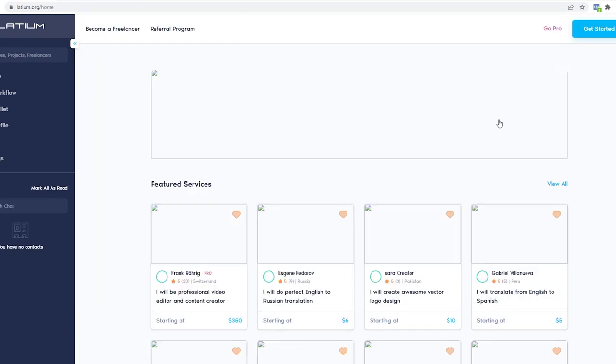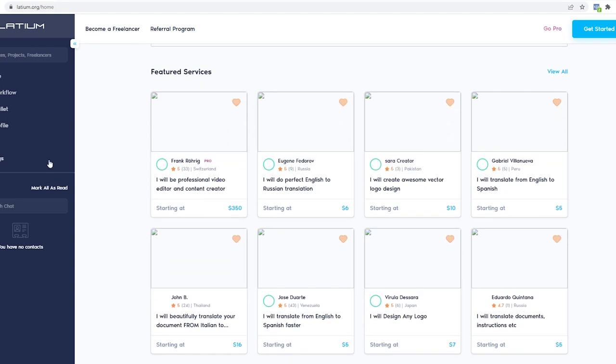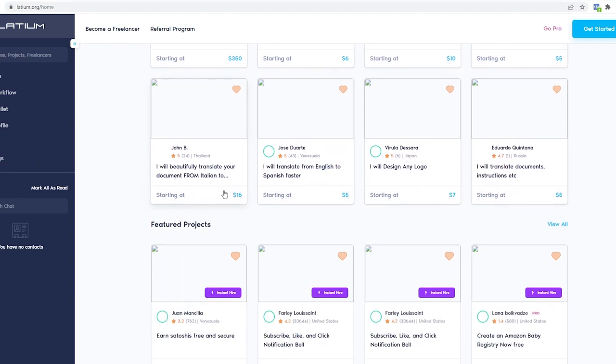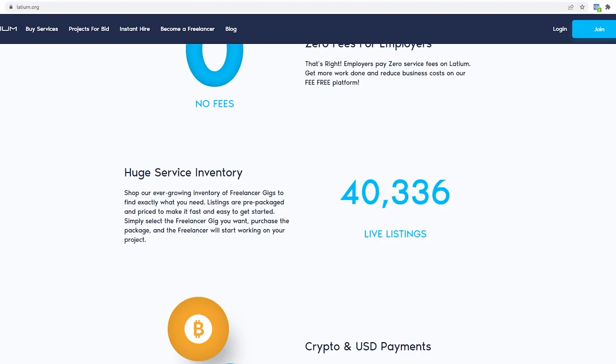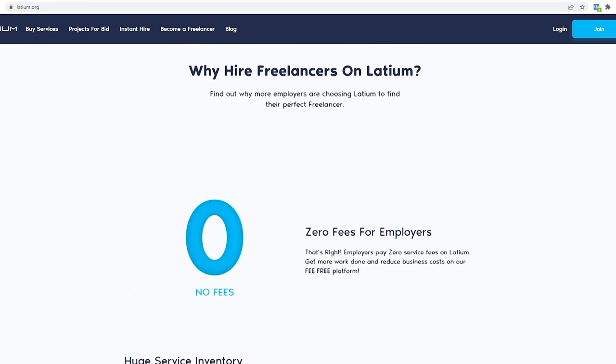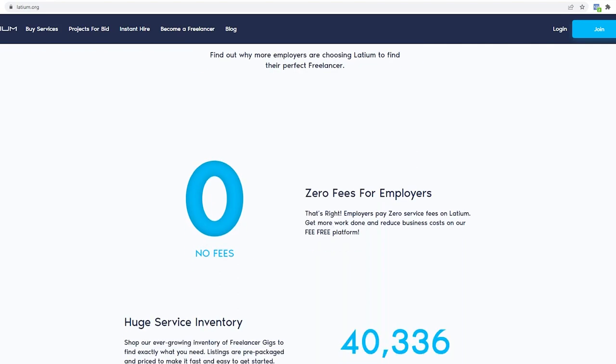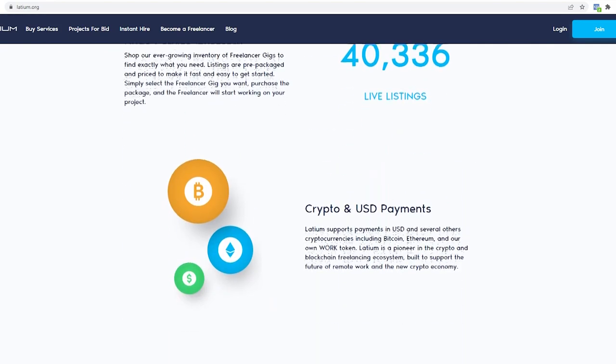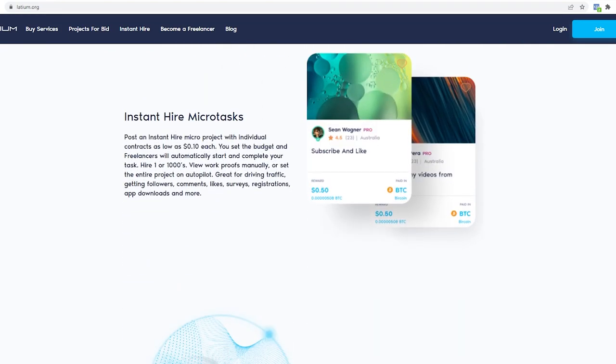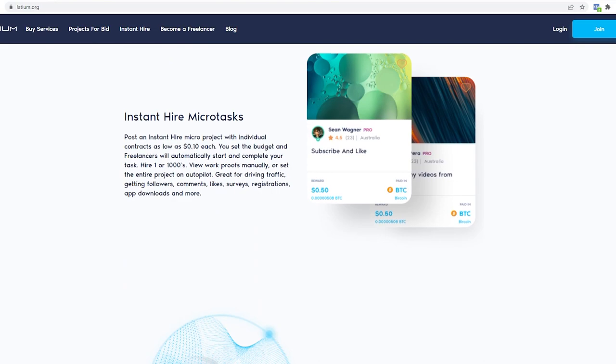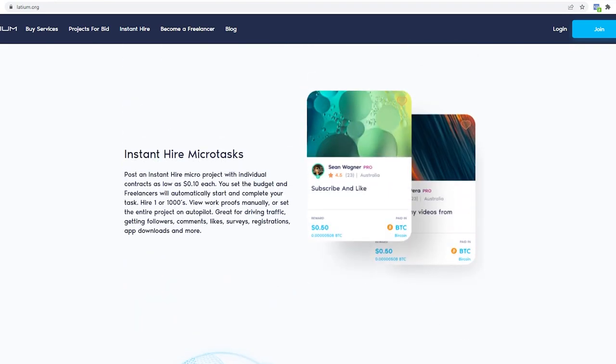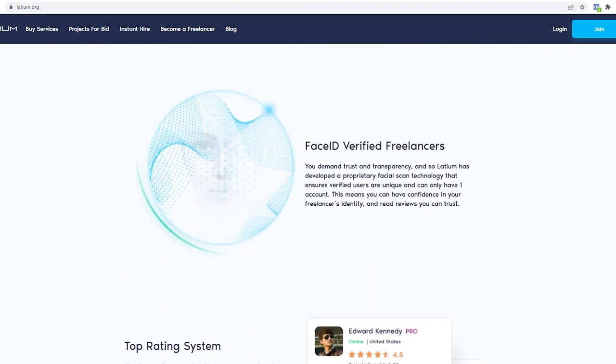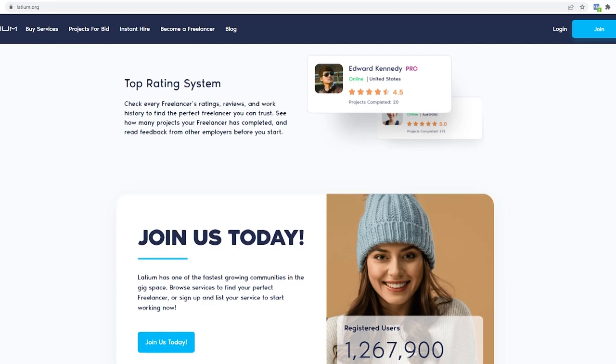Freelance workers can bid on projects in real time while also working on instant hire micro tasks to earn money quickly. Employers can easily post projects, accept bids and manage thousands of freelancers. As you browse through the webpage, you can see here that the company has provided reasons why employers and freelancers choose Latium as their go-to website for projects.